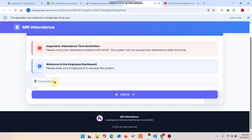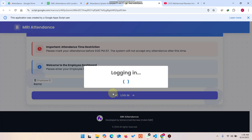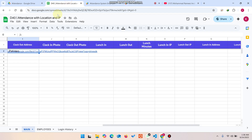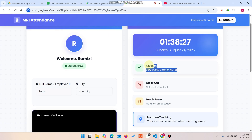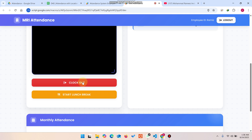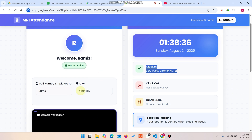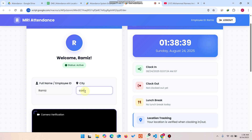Once this person is successfully logged in, if they log out and log back in again, it will show the clock-in status and clock-in time in the relevant fields. Now that we have data in the database, it retrieves and displays that information. It shows the Clock Out button because we already have a clock-in record.